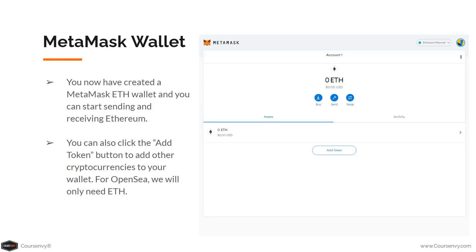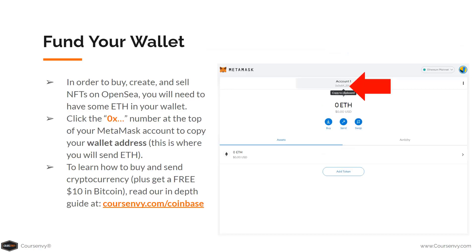You can start sending and receiving Ethereum. You can also click the Add Token button to add other cryptocurrencies, but for OpenSea we'll only need Ethereum. To buy, create, and sell NFTs on OpenSea you'll need some Ethereum in your wallet. Your wallet address starts with 0x followed by a long string of numbers — that's your unique Ethereum wallet address. Click it to copy it.